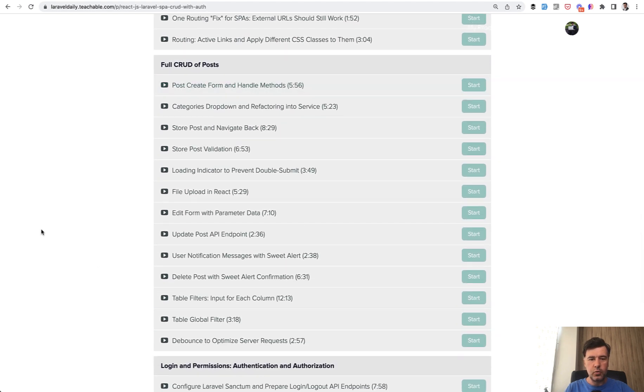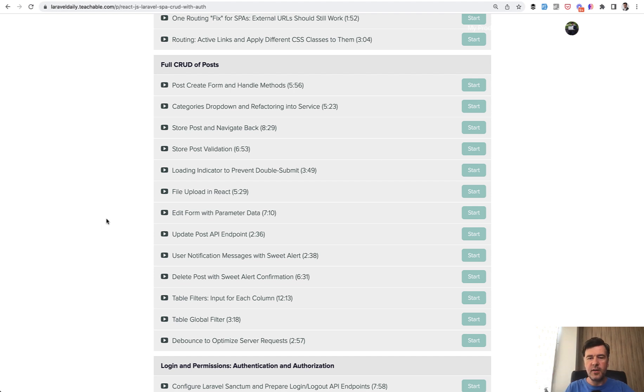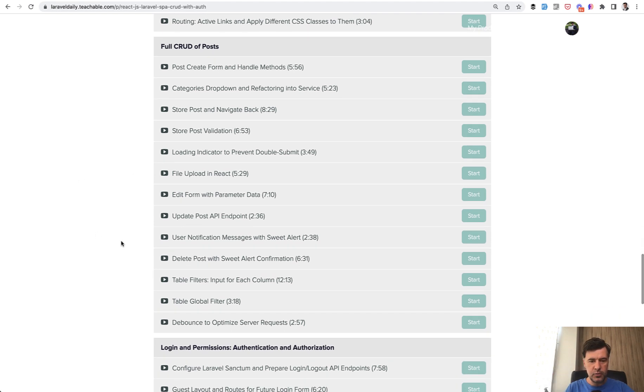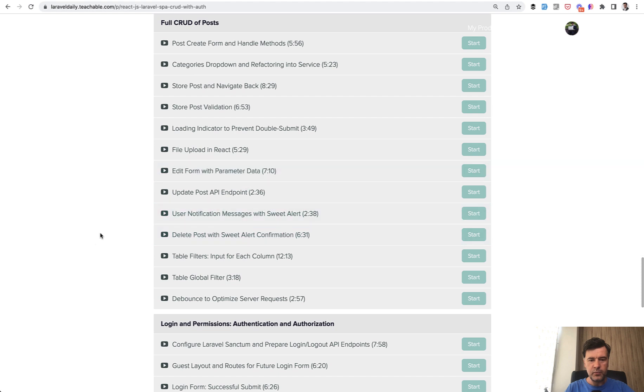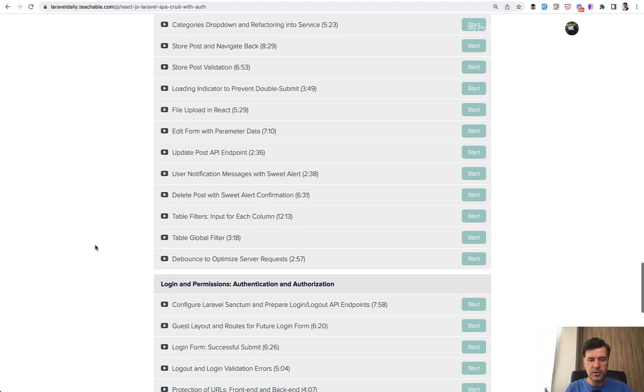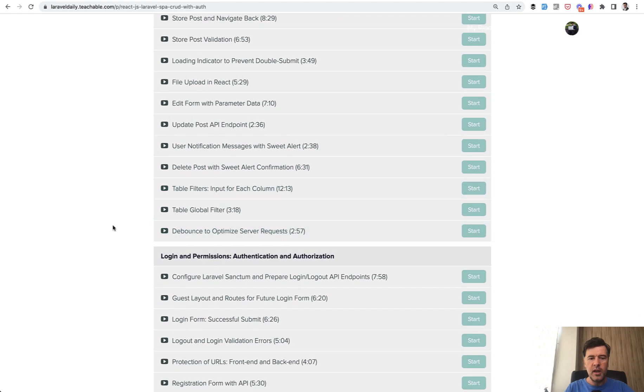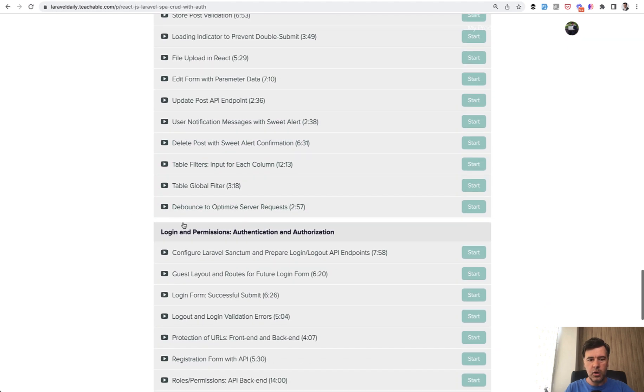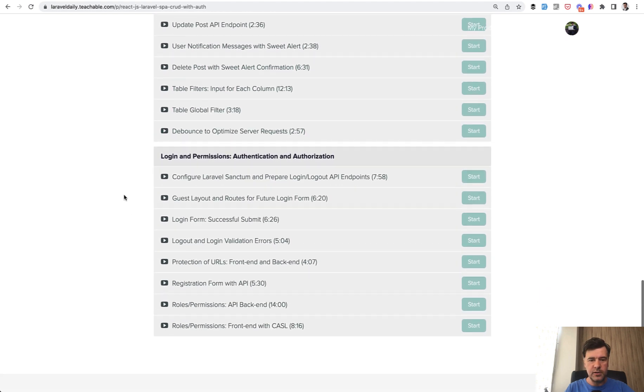Then we finished the CRUD with a lot of features like editing, updating, deleting, validations, file upload, notifications as well, and some more work on the table filters.